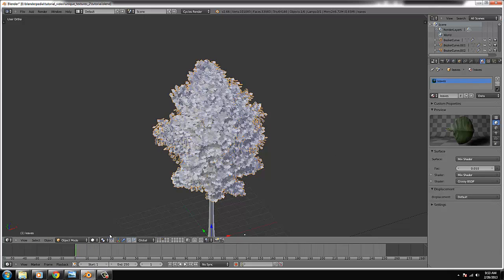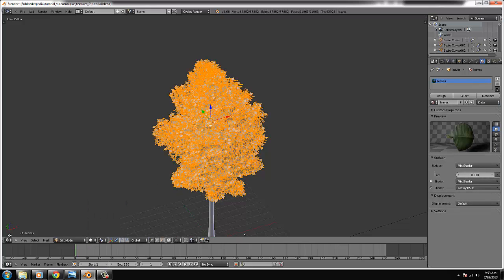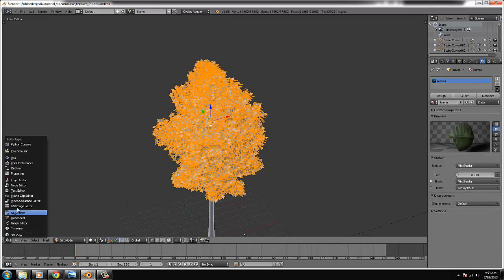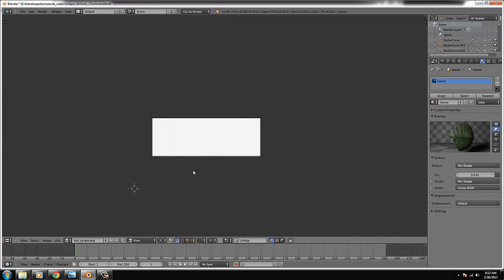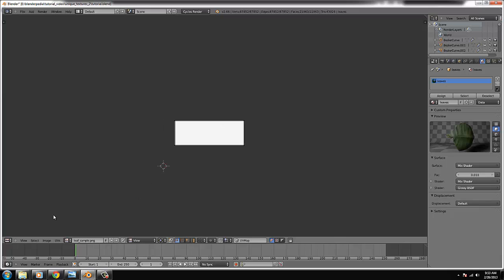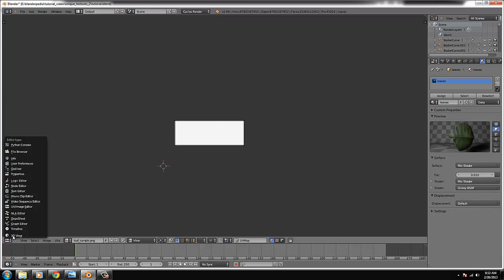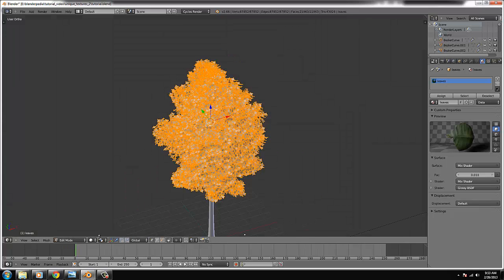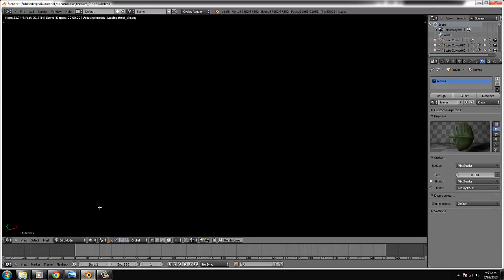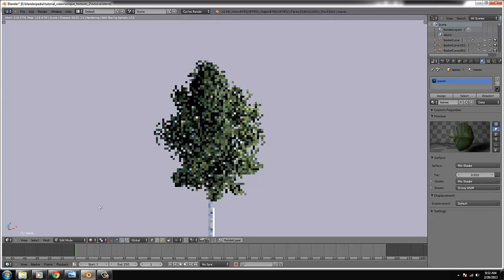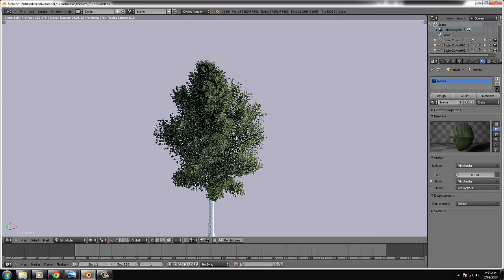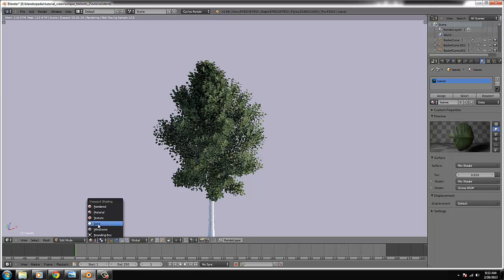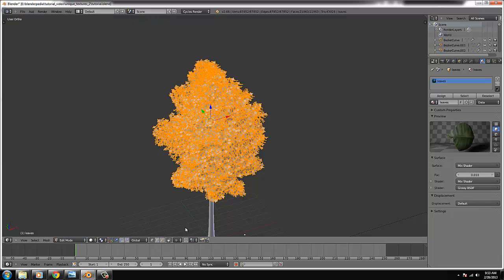And we go back. So there is a material. If I hit render, oh we have a look in the UV image editor. Yeah that's great. That looks good. So we hit render and it won't crash. So we have some nice leaves in the tree.